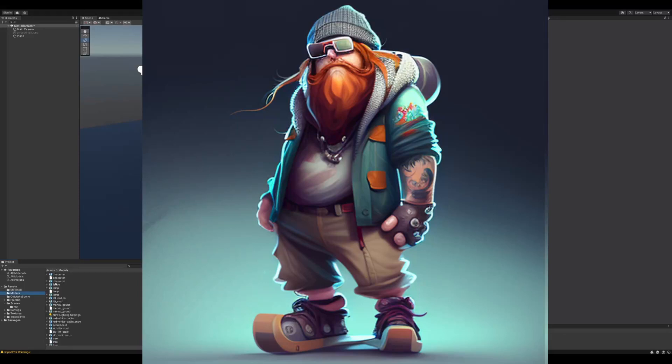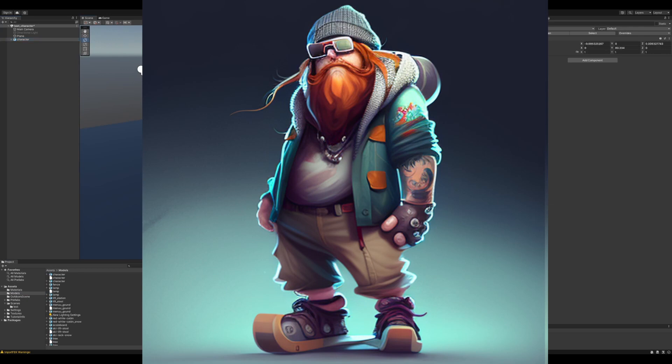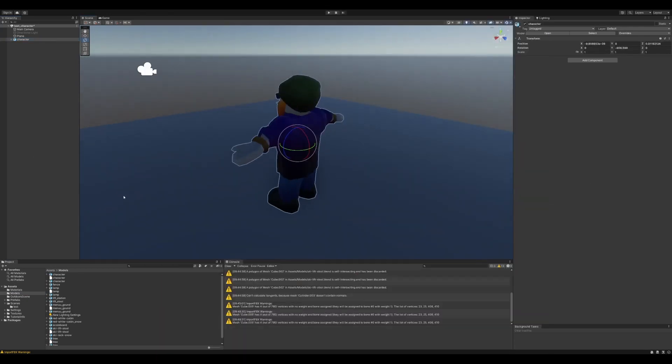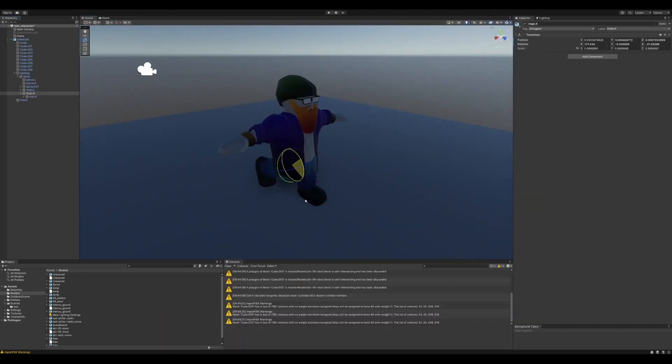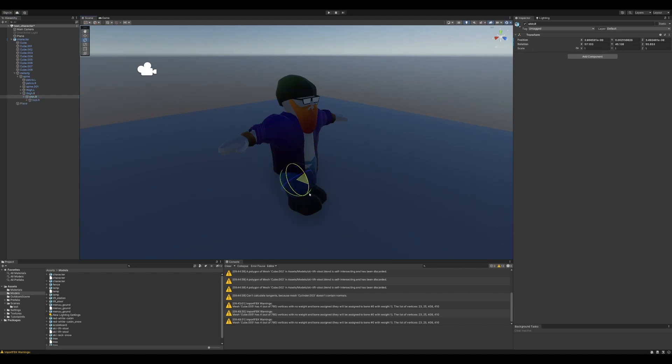So I used Midjourney to generate this good dude, built it in Blender, rigged it with an armature and imported it to Unity.